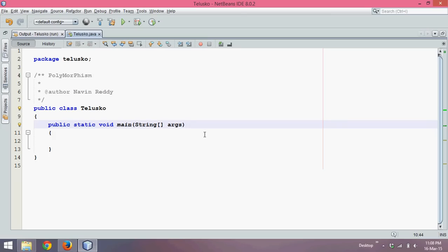In this video we'll talk about method overriding in polymorphism. So what exactly is method overriding?